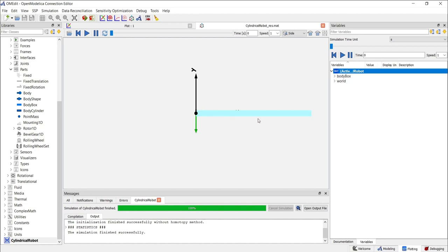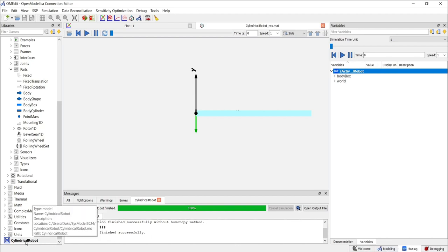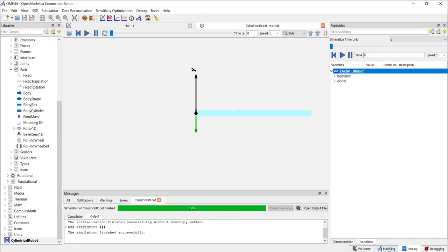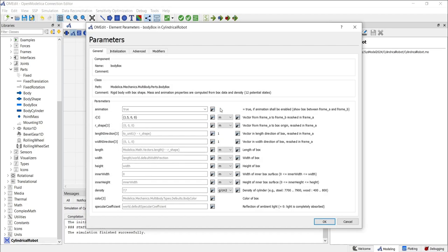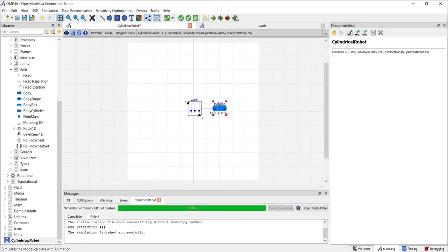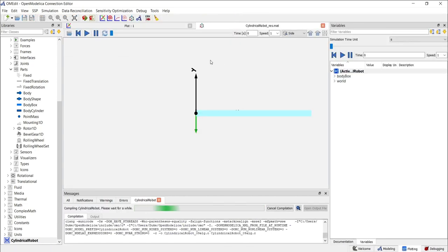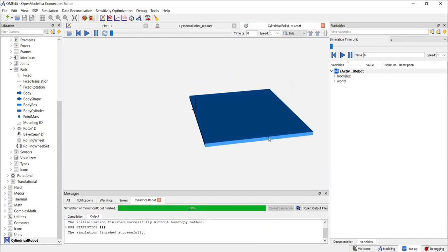To adjust the plane size, set the length, width, and height parameters. When you go back to the model, you can click on Modeling or click back to the model icon on the left side. If we double-click the body box, we can now set the length, width, and height. Let's put 3 as length, 3 as width, and 0.1 meters as height. Now if we run the simulation with animation again, this should give us a plane of the desired size. And this is our plane.